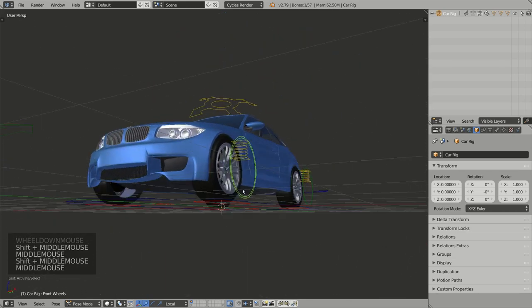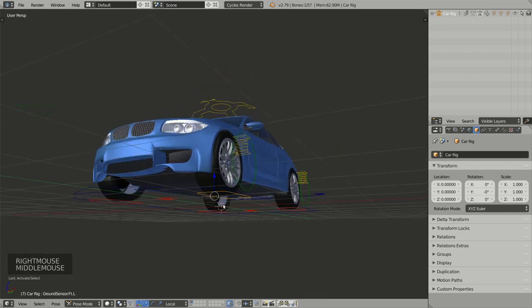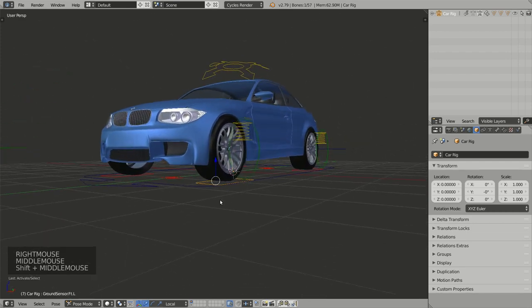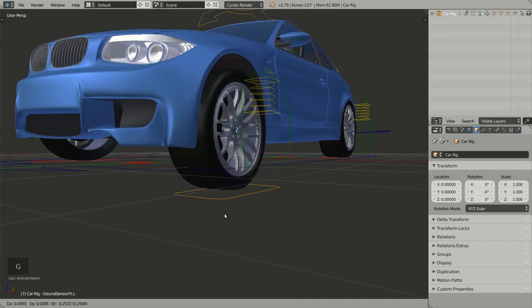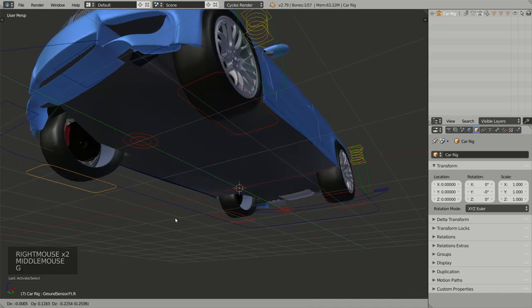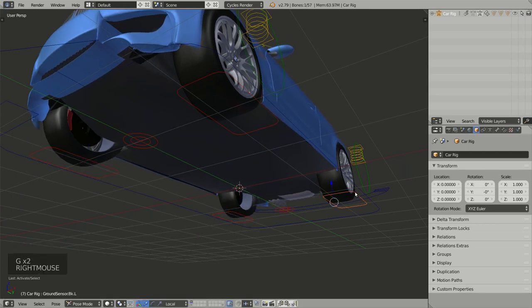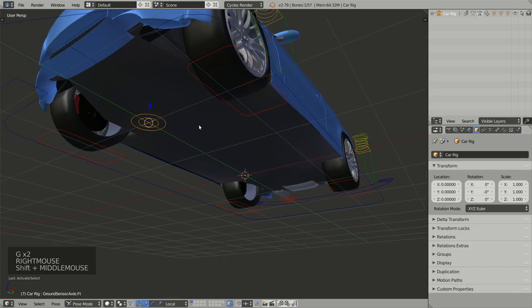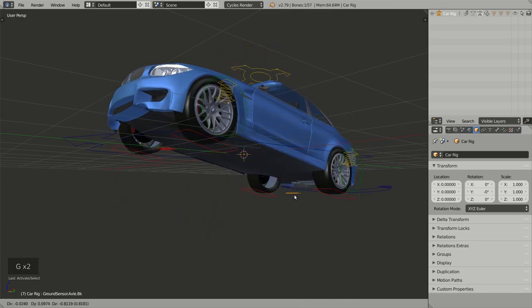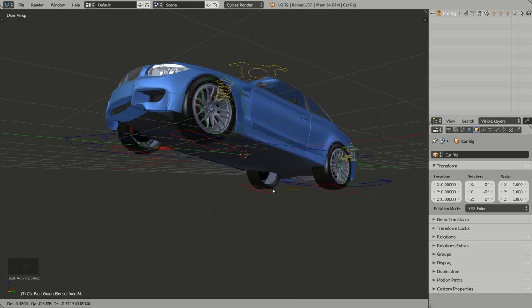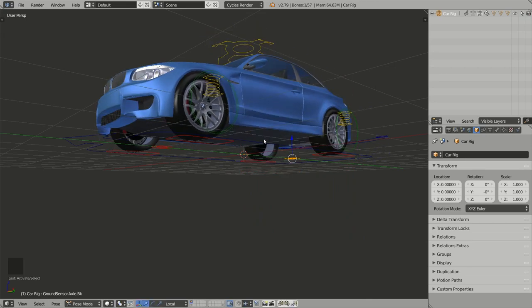The last group, the red one, is for the ground sensors. Ground sensors should be used to detect the interaction between the model and the object that represents the ground in the scene. You will learn how to use them in the next video. There is one ground sensor per wheel, and we also have one ground sensor for the front axle and one for the back axle. Ground sensors are only moving along the local Z-axis.